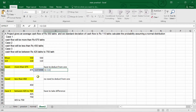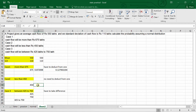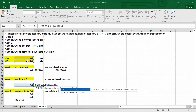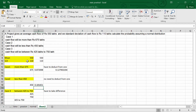For Case 2 — less than 450 — there is no need to deduct from 1, because the NORM.DIST formula already gives us the cumulative probability from the minimum value up to 450. We apply the same formula: open bracket, select x = 450, then mean, then standard deviation, then write TRUE for cumulative, and press Enter.